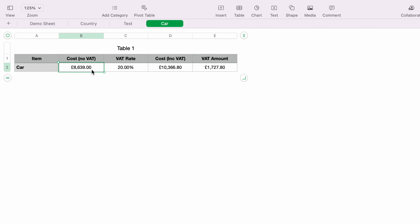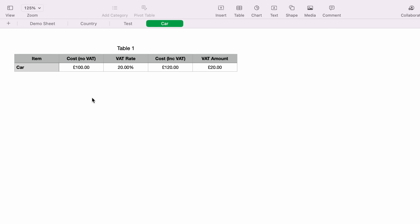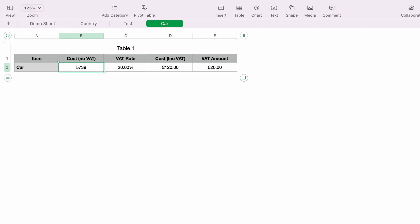So that is how to work out VAT in Apple Numbers. Hope you found that video helpful. If you did, check out this playlist — we have many other Apple Numbers spreadsheet demonstrations ranging from beginner to more advanced. Thanks for watching.